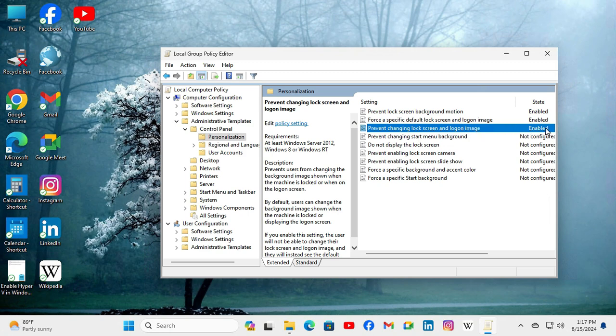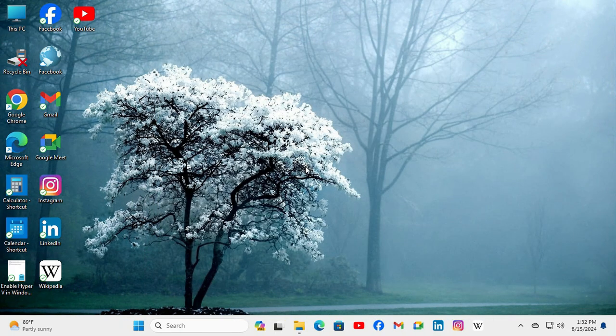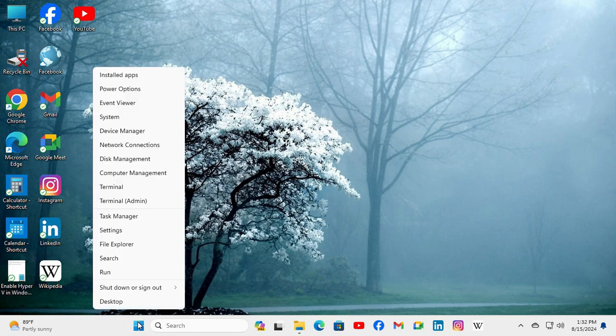Close Group Policy Editor. To take immediate effect of your Group Policy changes, you need to update the Group Policy. Right-click on Start menu and click on Run.